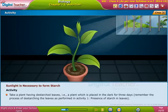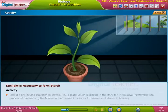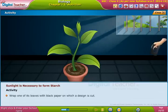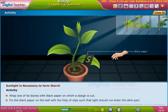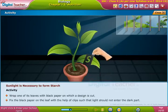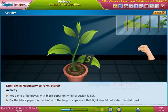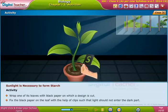To test the presence of starch in leaves, wrap one of its leaves with black paper on which a design is cut. Fix the black paper on the leaf with the help of clips such that light should not enter the dark part.